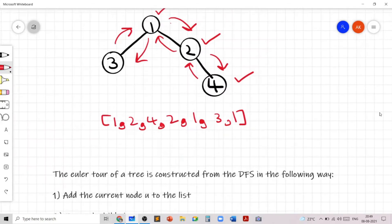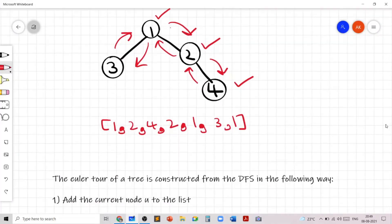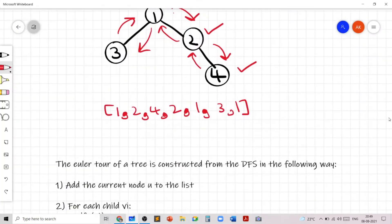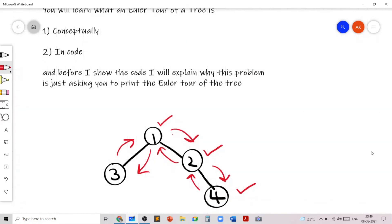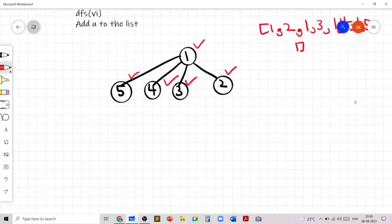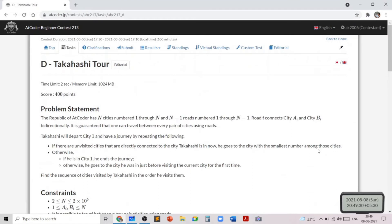Now, if you look at the problem statement, the answers for the first two sample test cases are the same as the two Euler Tour traversals written down. Let me explain why the Euler Tour of the tree is what the problem is asking. The problem tells us to start from city 1, and for each adjacent city which is not visited, we go to them from smallest to largest number. We add the current city to the list of all cities because we need to find the sequence of cities visited.